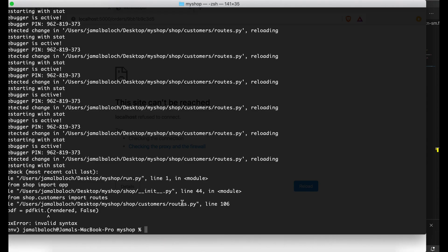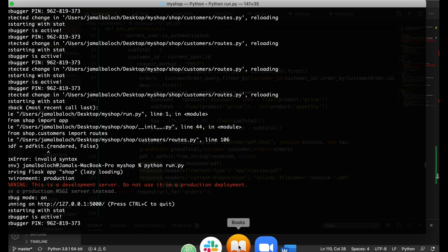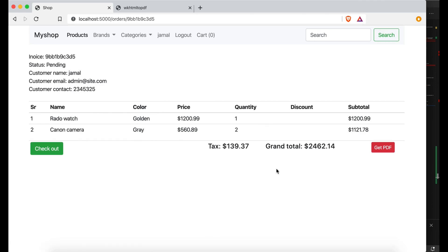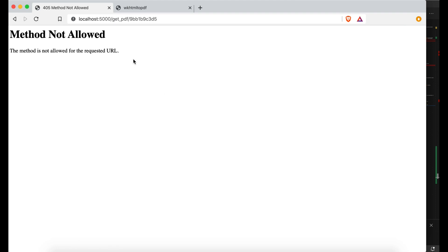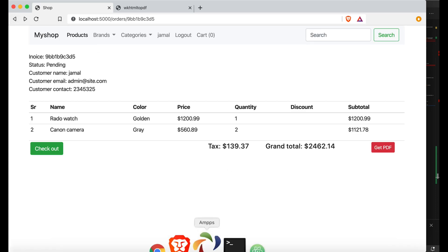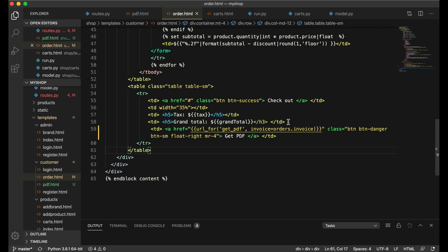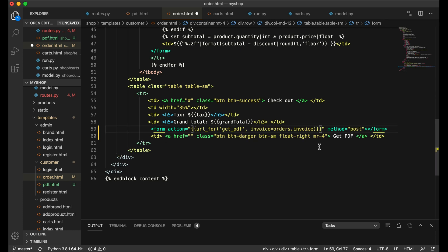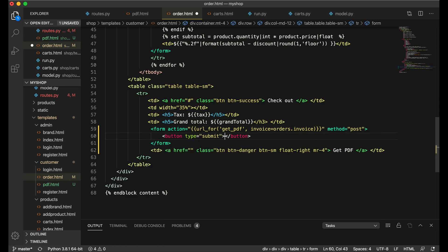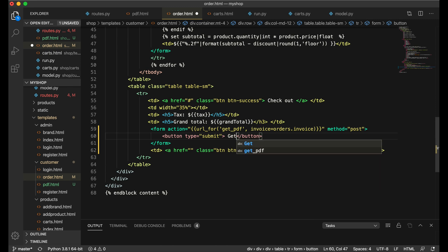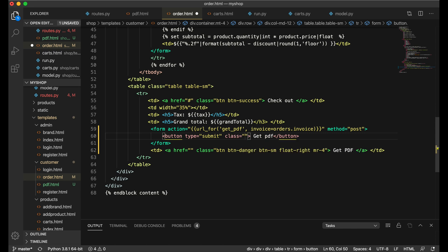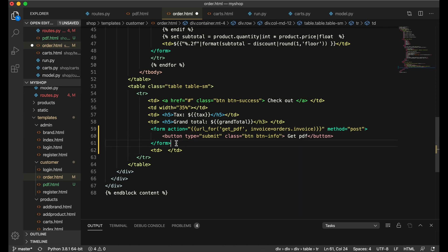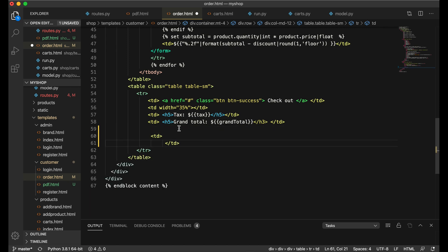The server needs a restart. After restarting, clicking the button gives an error: 'file not allowed'. That means I need to wrap the button in a form with method POST, copying the action URL, and making it a submit button. The artist should be get_pdf. I'll add button class 'btn btn-info'.